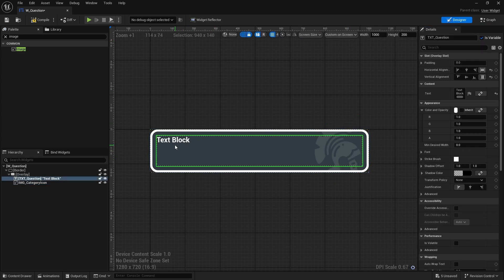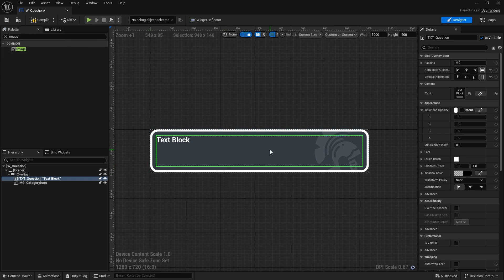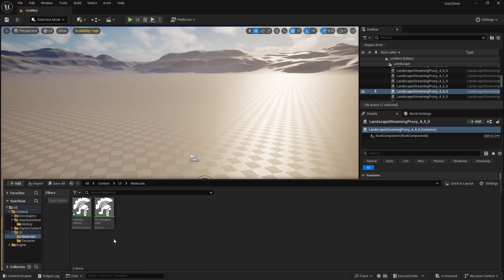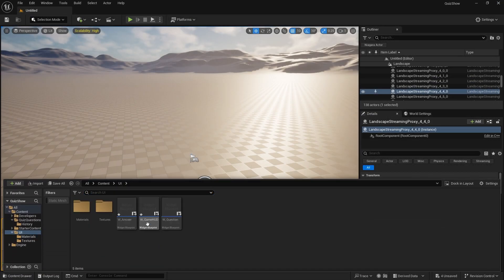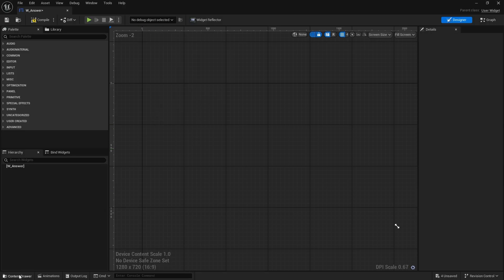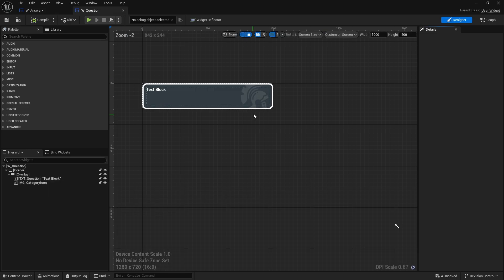With the question widget we'll leave it like that. You can obviously change the font, alignment, and whatever else. Now let's close the question and go to the answer. The answer is actually going to be very similar to the question, so I'm going to copy a lot of what we've done in the question over to the answer to keep the style consistent.